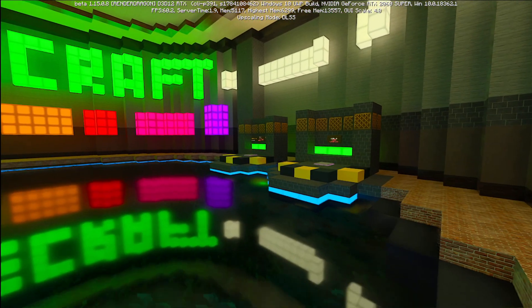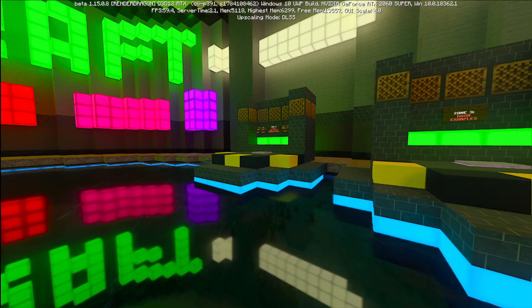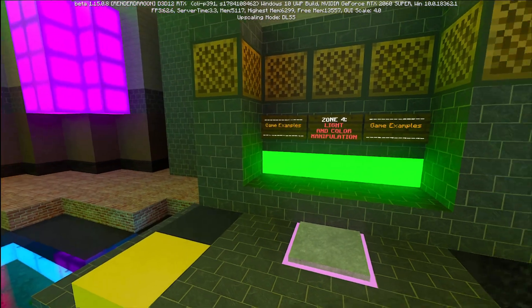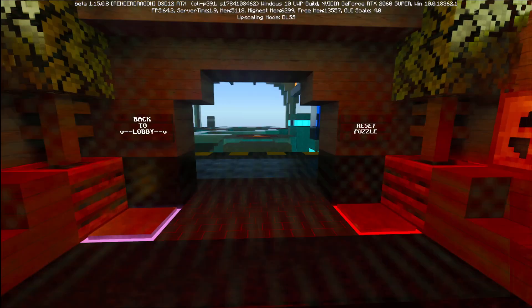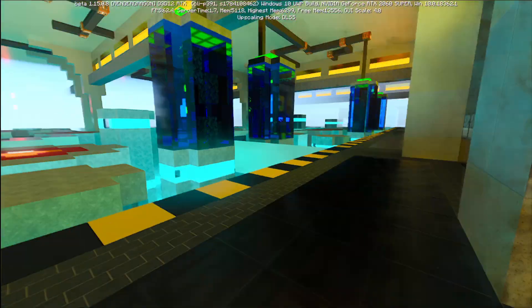The last section we're going to test out today is over here, and this is light and color manipulation using game examples.